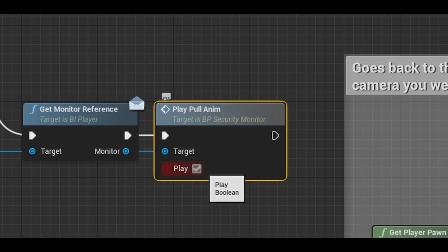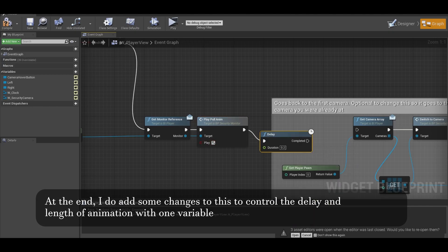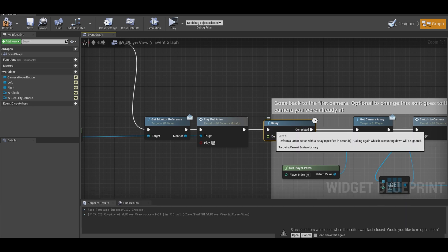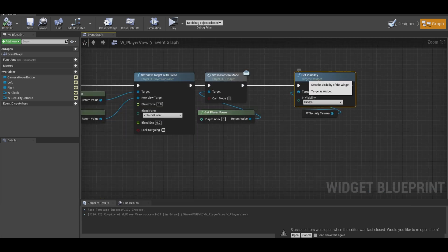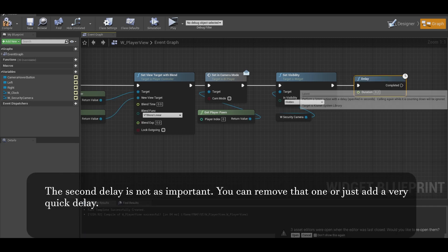Now we want to add a delay. The delay is the length of your animation. Now on true, you want to do something similar at the end. Add the delay if you want. It's not as important here.